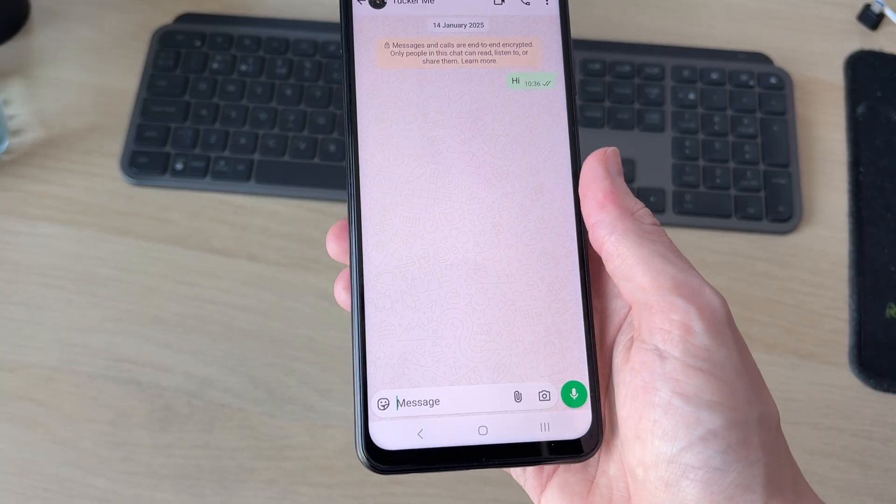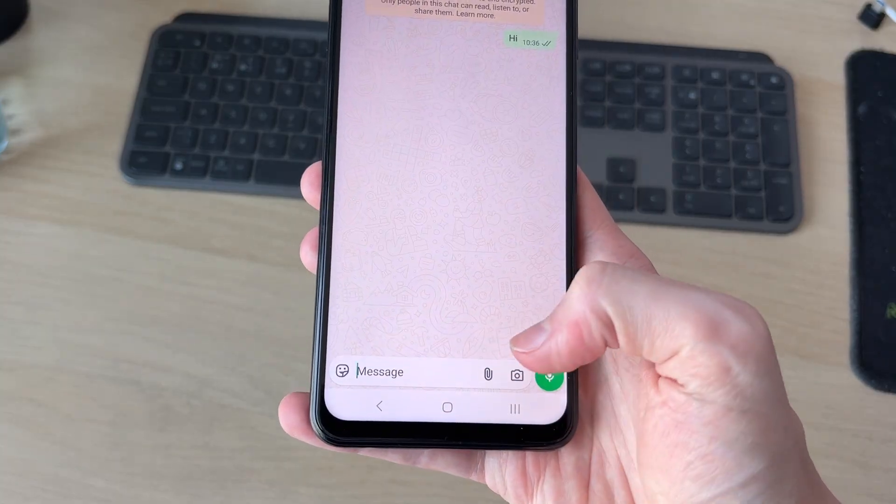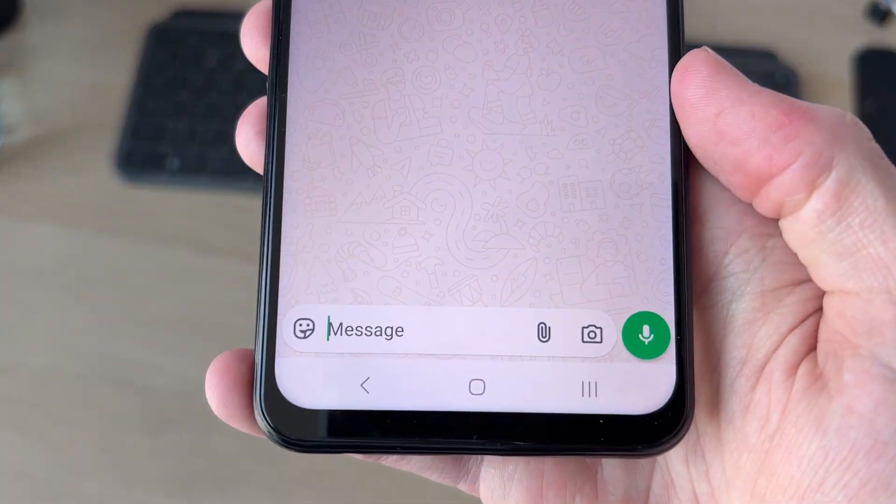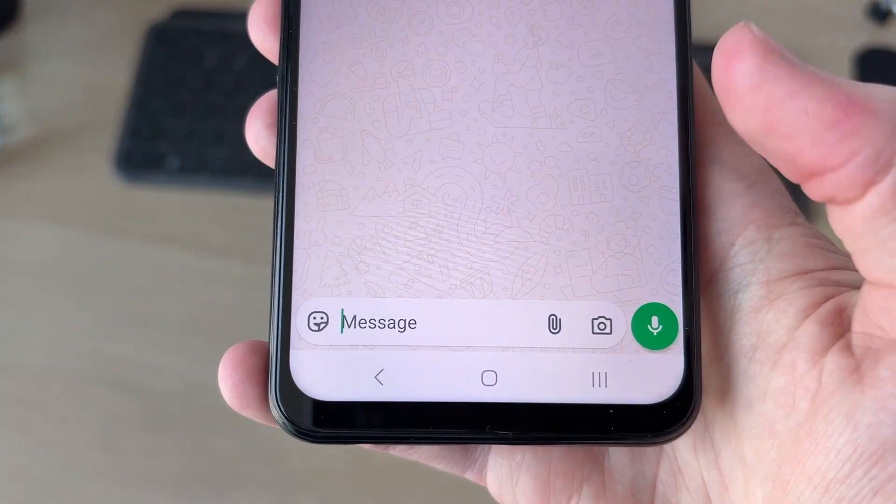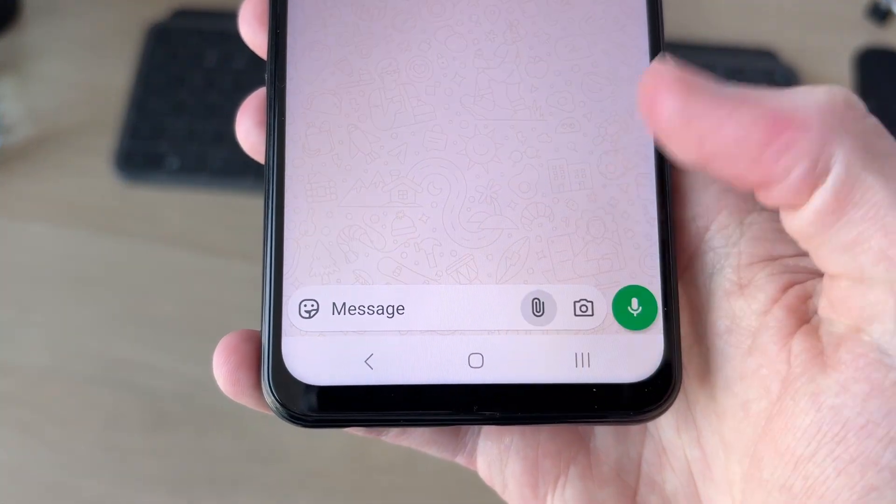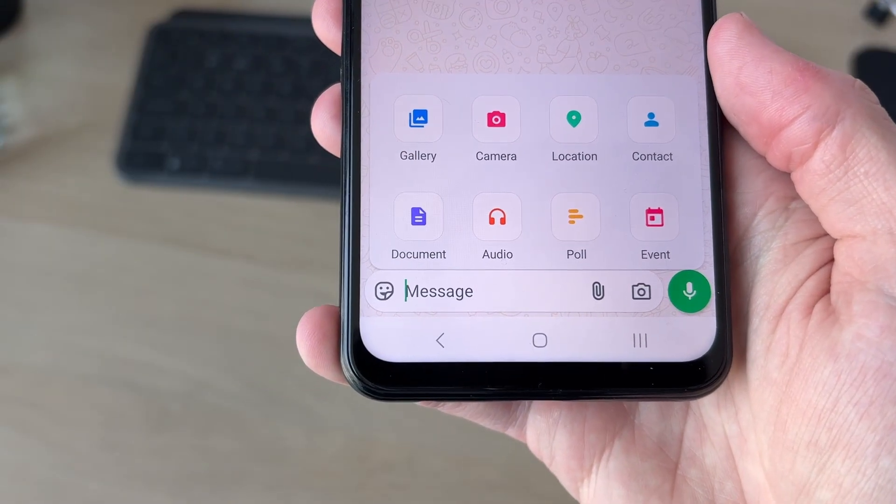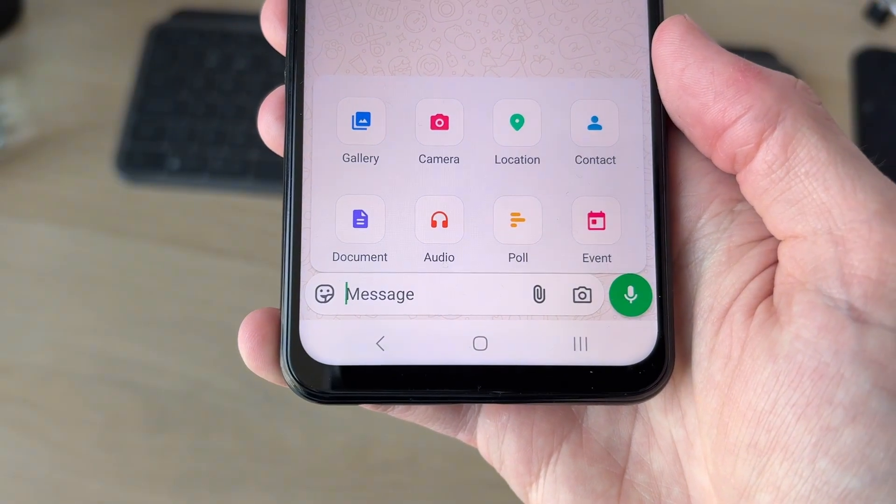Now, to the right of the text box where it says 'Message', you need to tap on the paperclip icon. You'll get this pop-up, and then you need to select 'Document'.